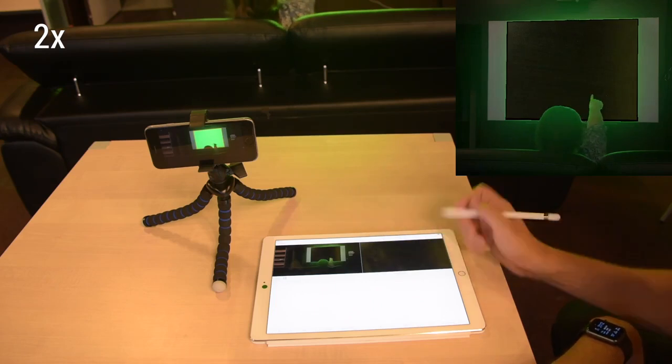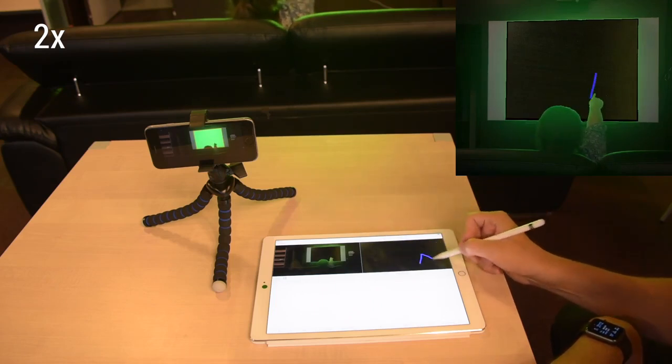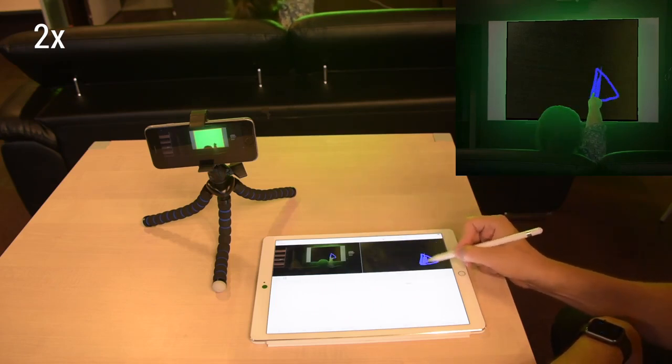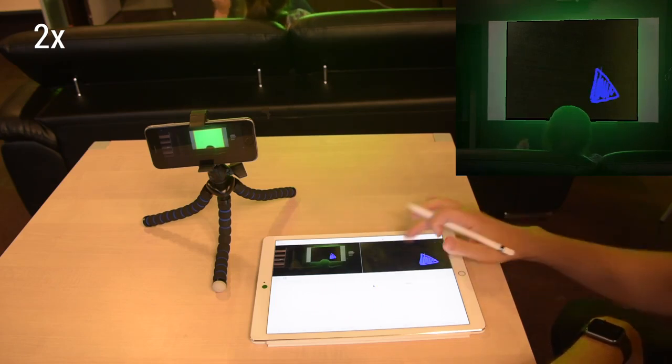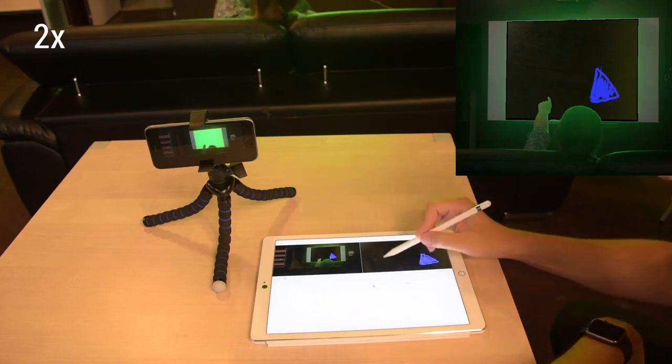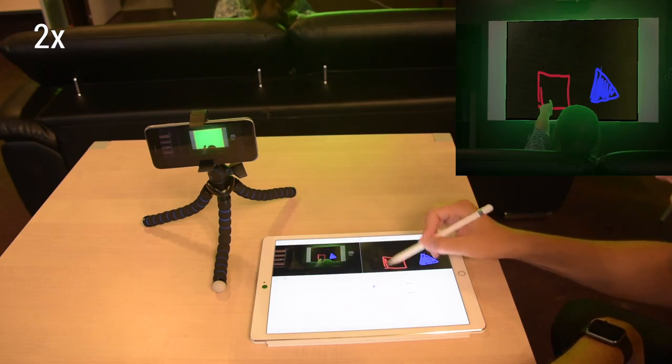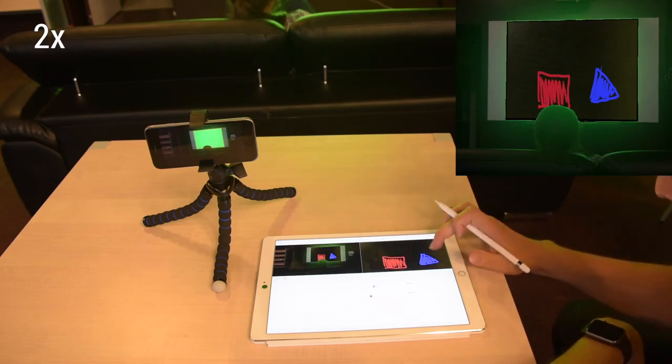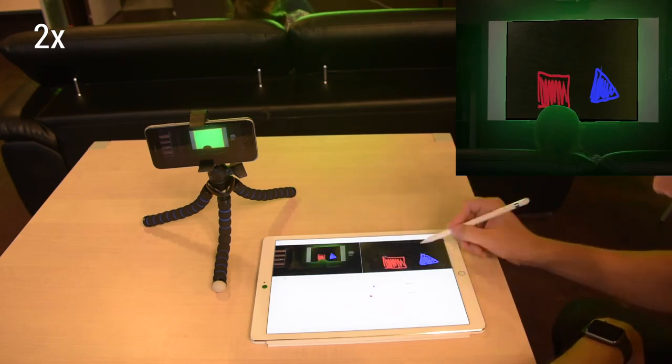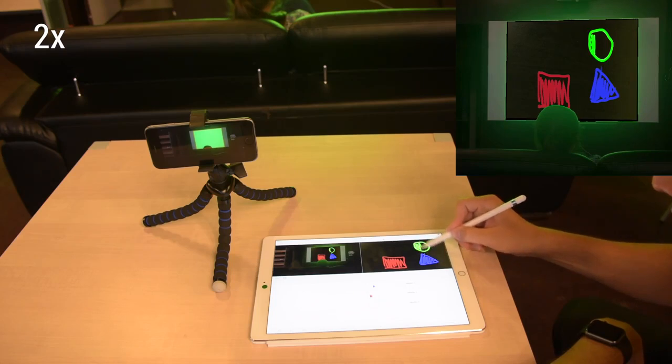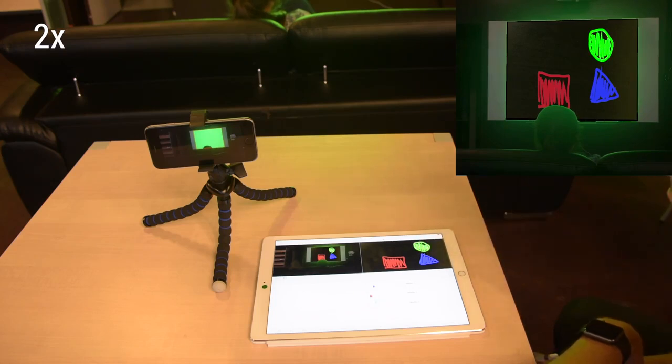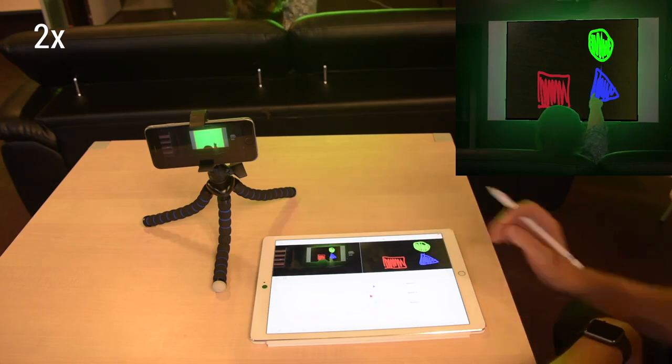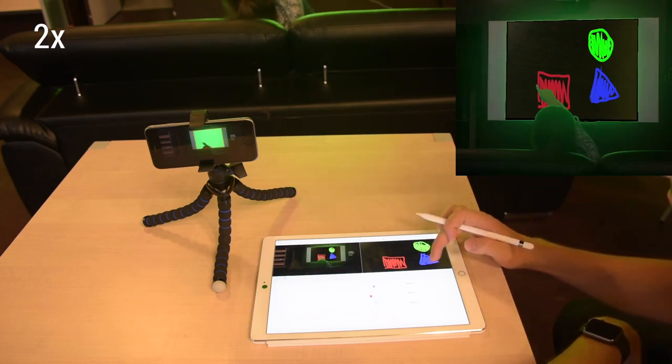Here, we recreated the foundational work of PutThatThere. The user says, create a green circle on top of the triangle, and the wizard draws the system response. After saying, put that there, the wizard can drag the triangle to the final location.